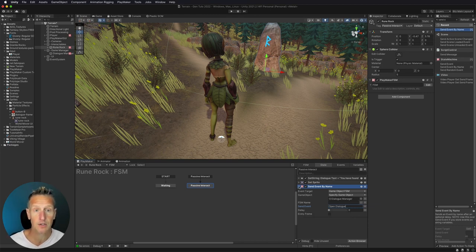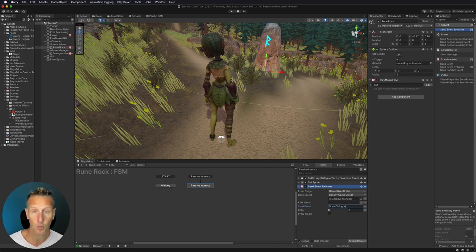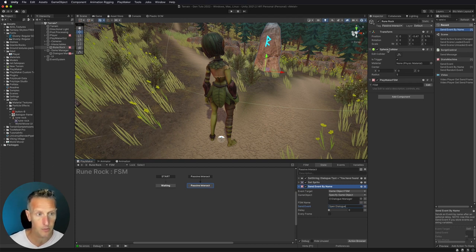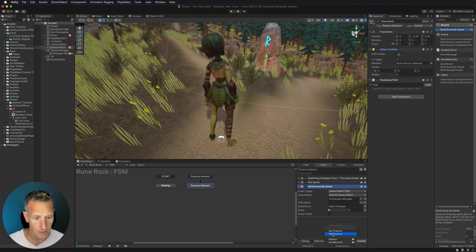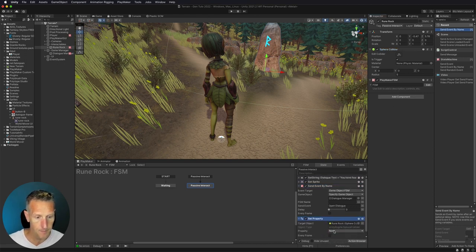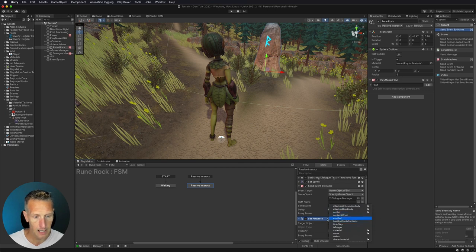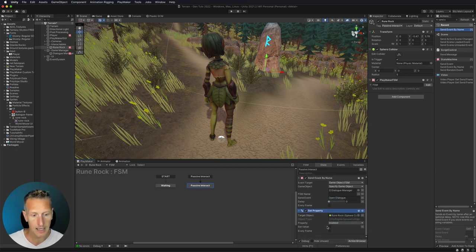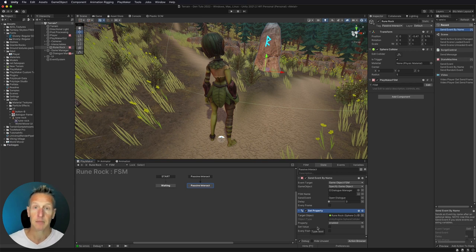Now I don't want this trigger to be continually interacted with — once I've used it once, I don't want to use it again. So I'm going to take the sphere collider from my rune rock, drag that in, and use set property to set its enabled value as unchecked. That's going to turn the collider off, so we'll only be able to interact with this once.